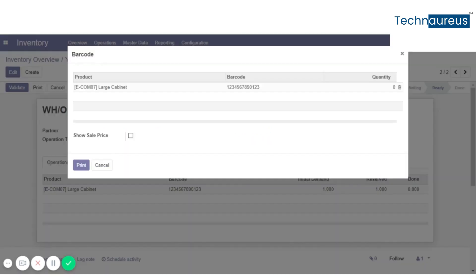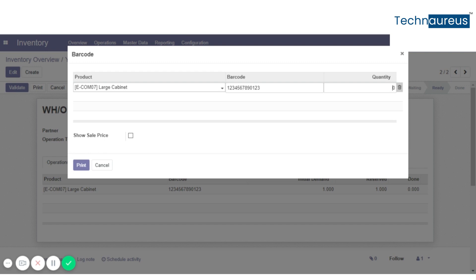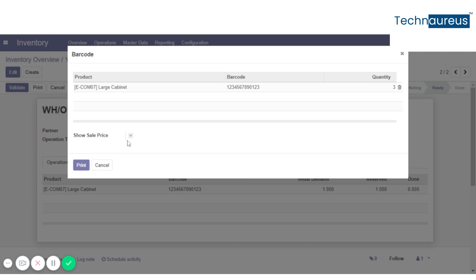You will get a popup window. Here we can give the quantity, like we are giving 3. Then if you want to get a sale price, click on show sale price. Then click print.